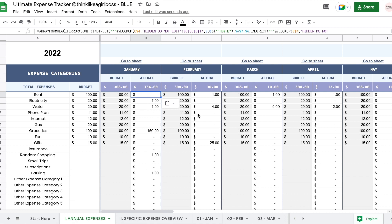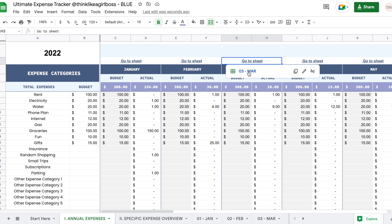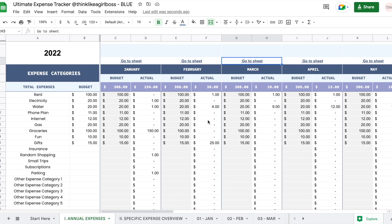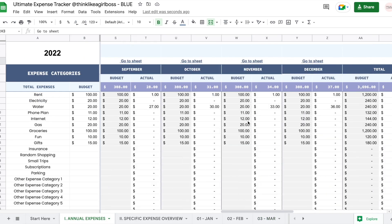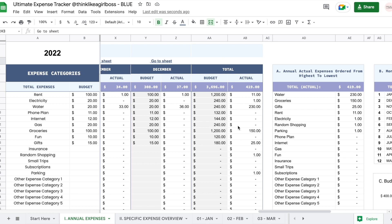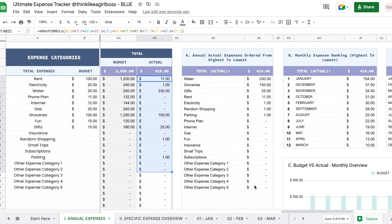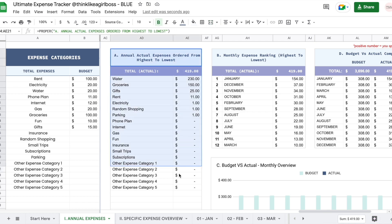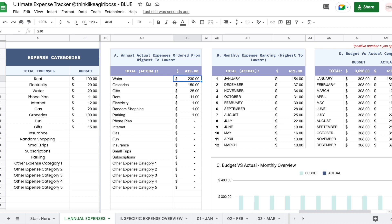Each month has its own sheet and you can access it with the link at the bottom, and quickly go back with the link right here. If you scroll all the way to the right you're going to get the accumulated totals for each individual expense category — the budget and the actual amounts. Then if you scroll further right you get a table where all your expense categories are organized from the highest actual amount spent to the lowest.